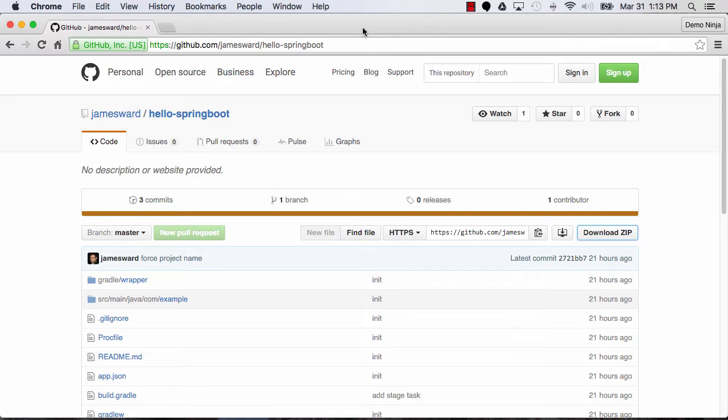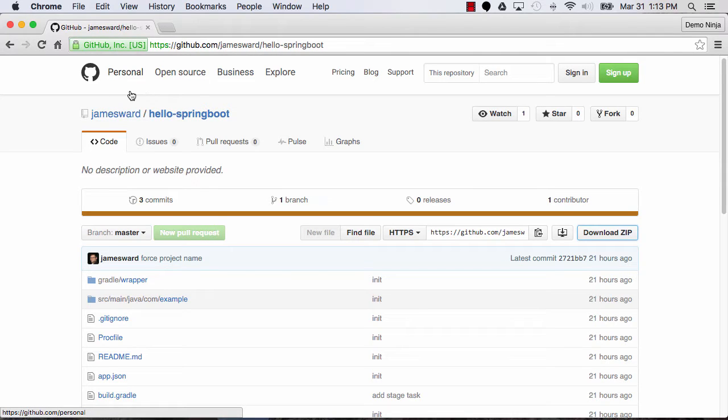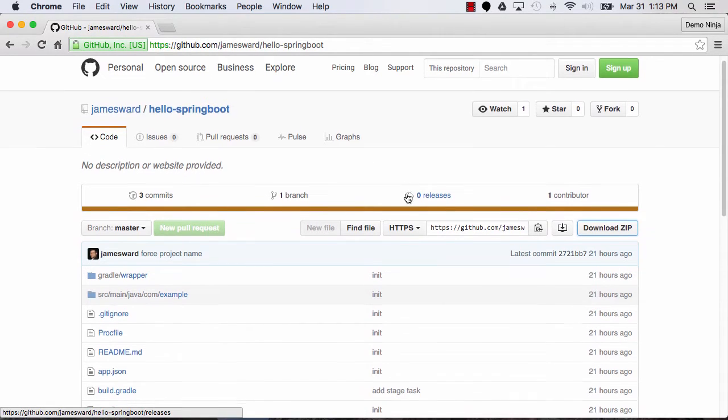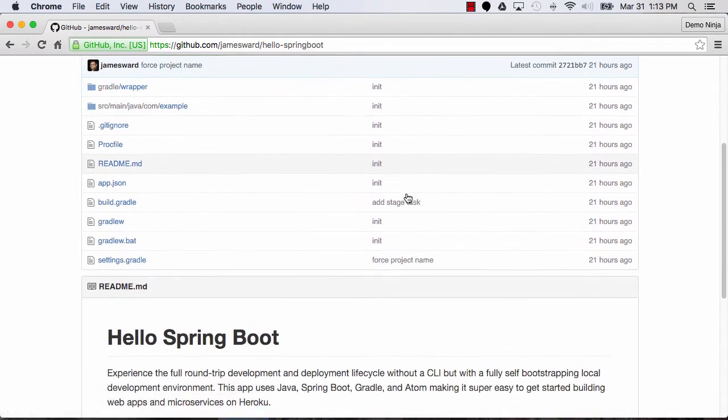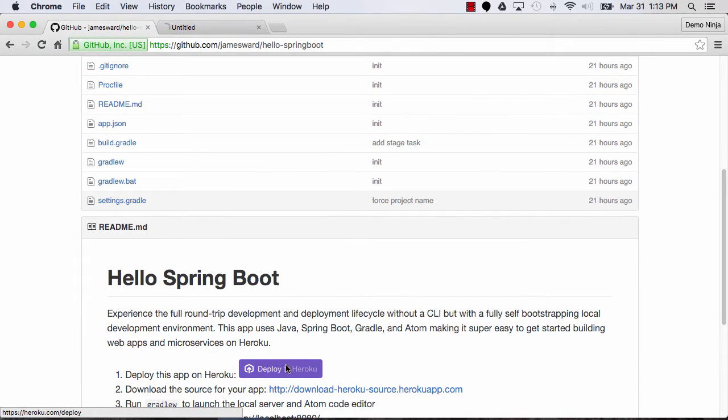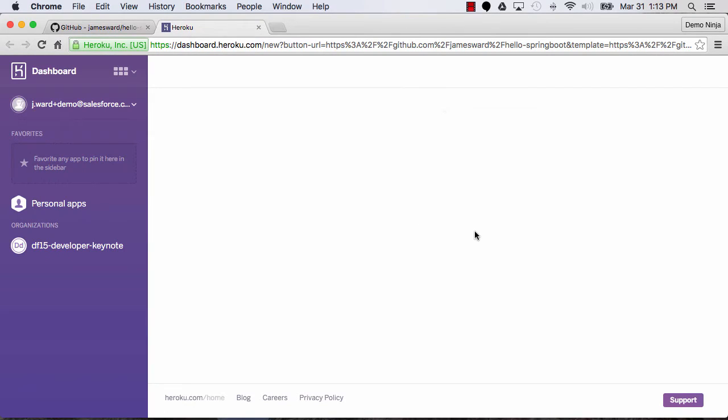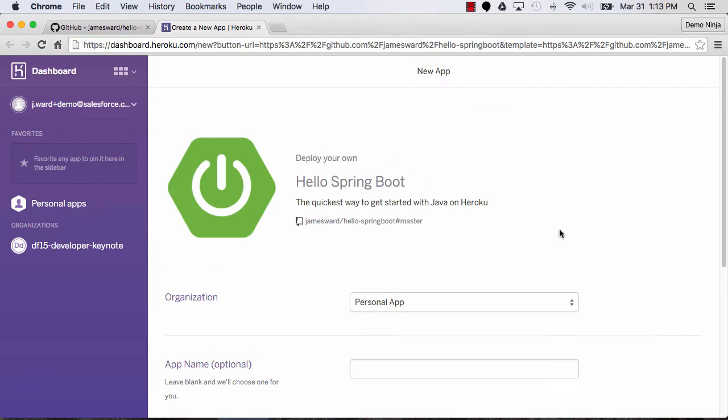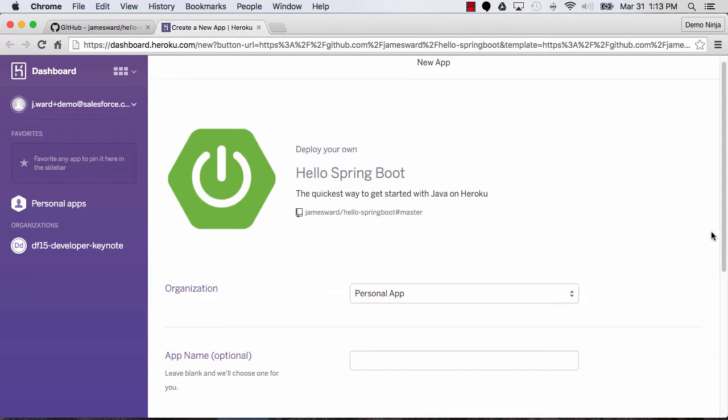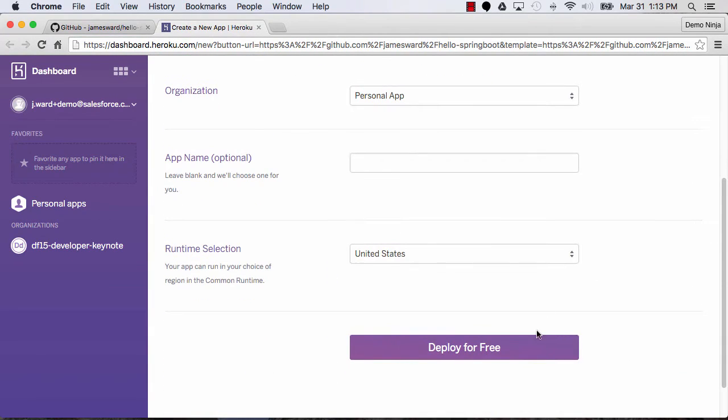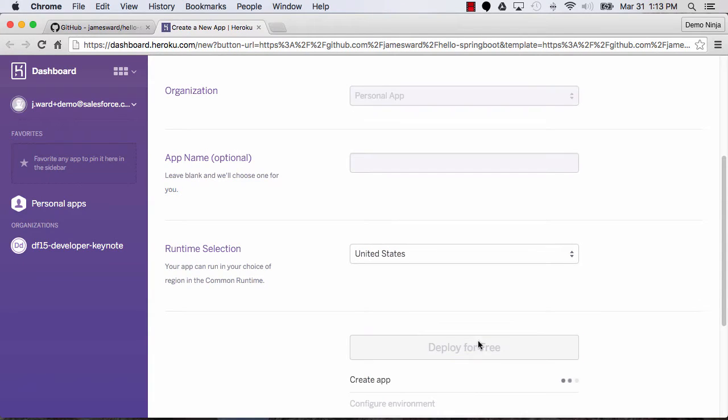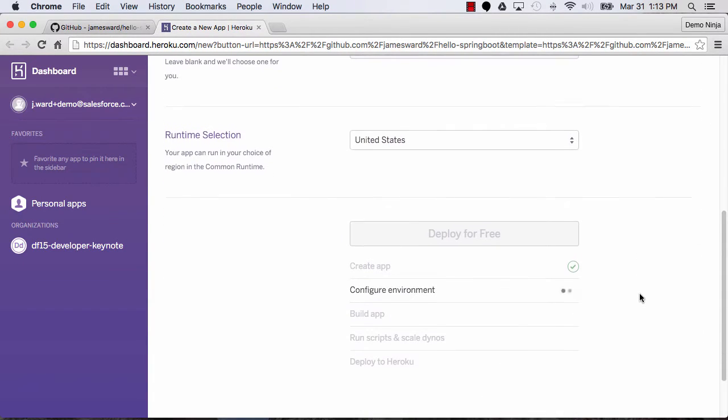So to get started, you can go to this GitHub repo. It's on GitHub James Ward and then hello-springboot. And the first thing I'm going to do is deploy this on Heroku. So I just click that button, and now I can walk through the process of deploying it. So there we go. I'm going to just keep all the defaults and say deploy for free.